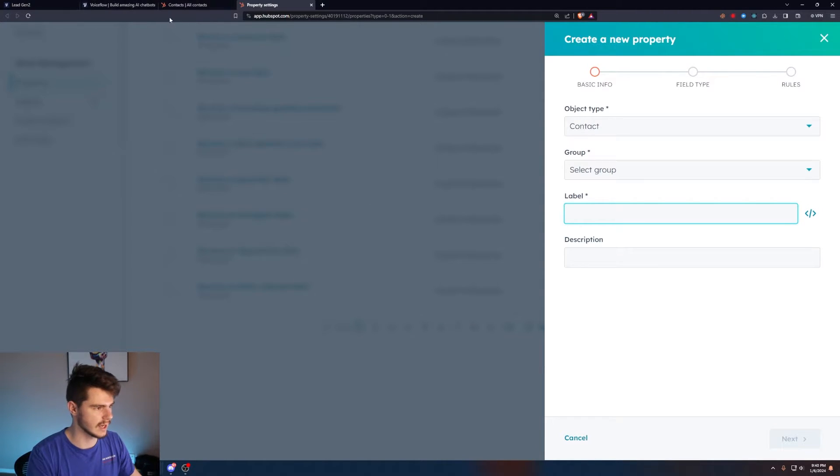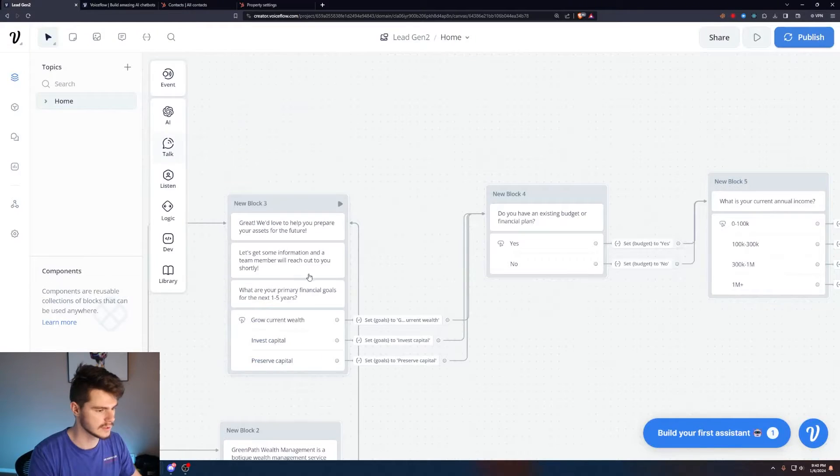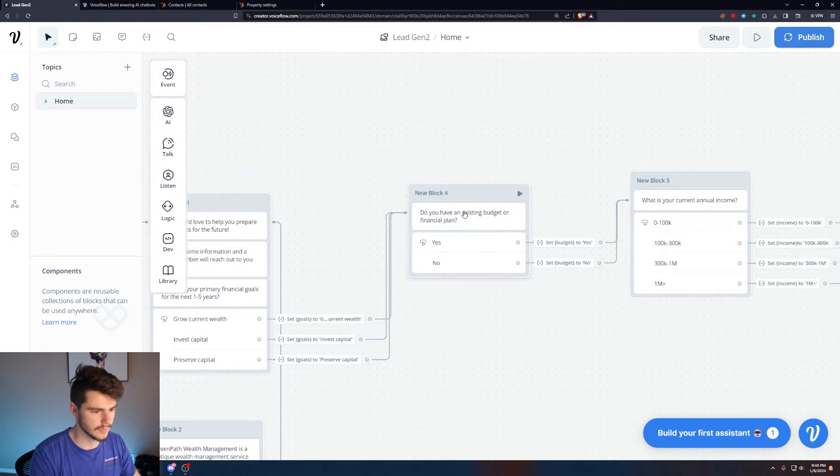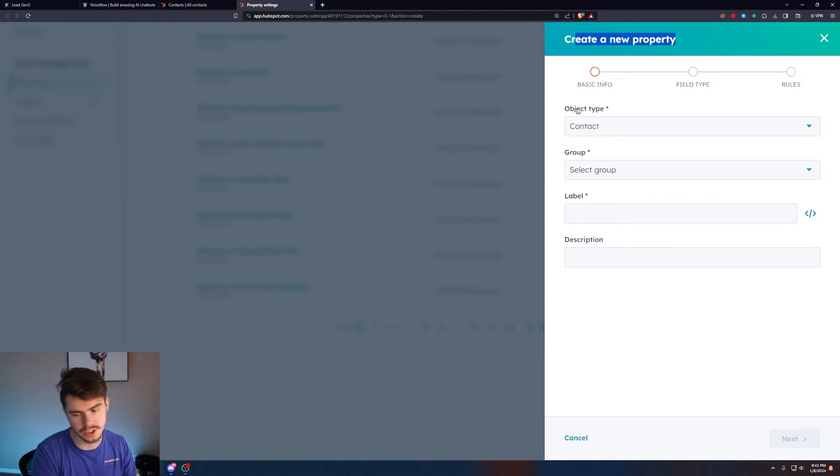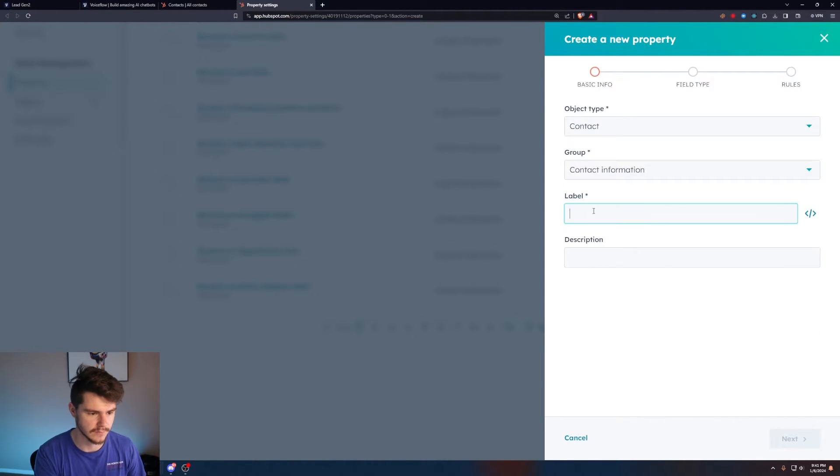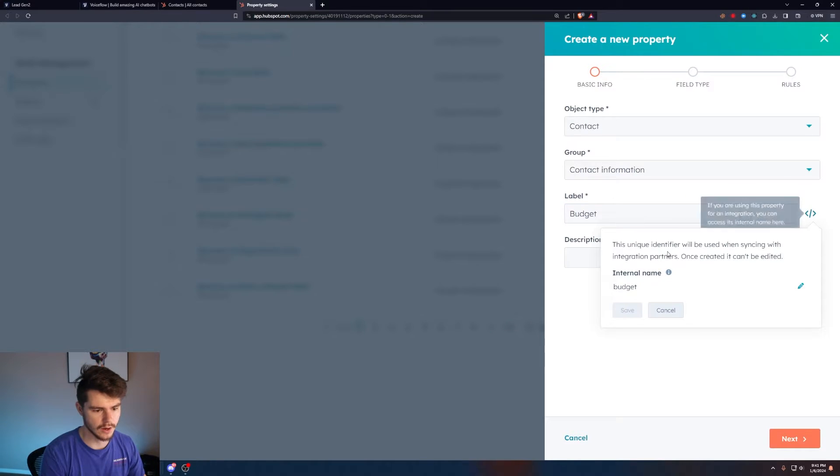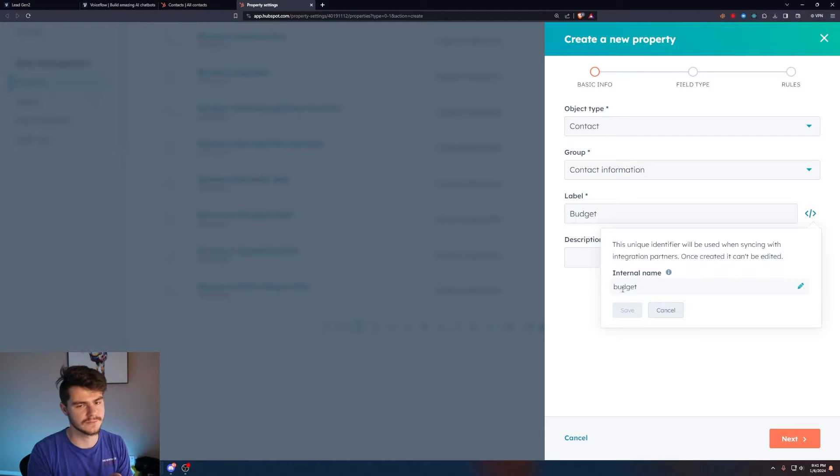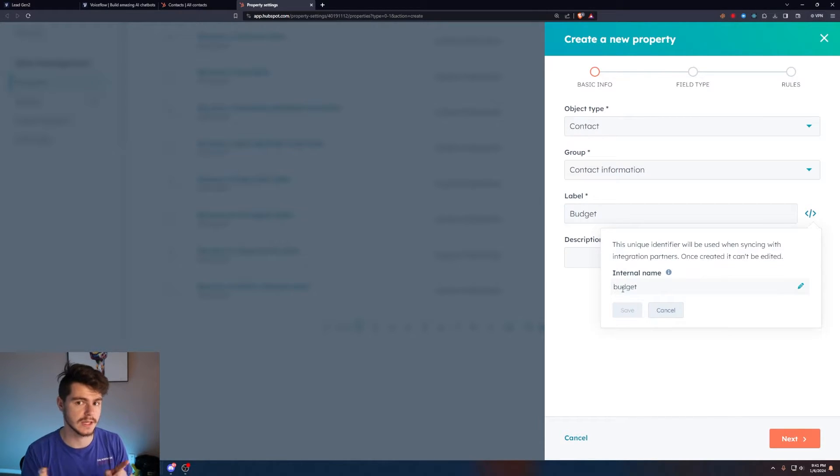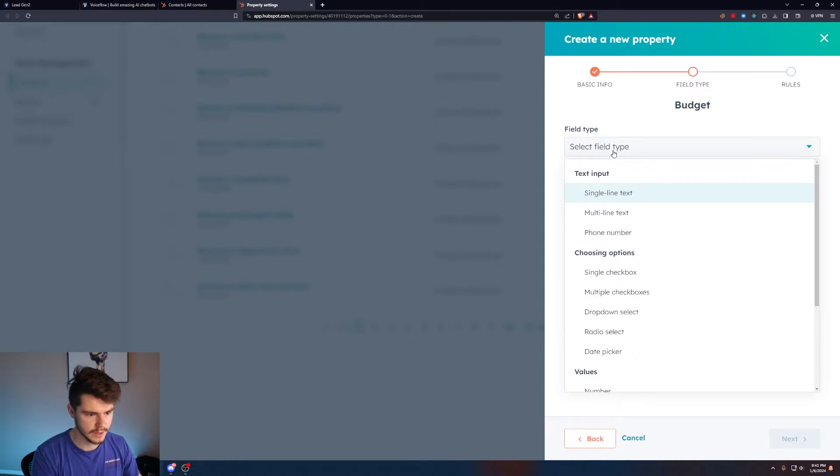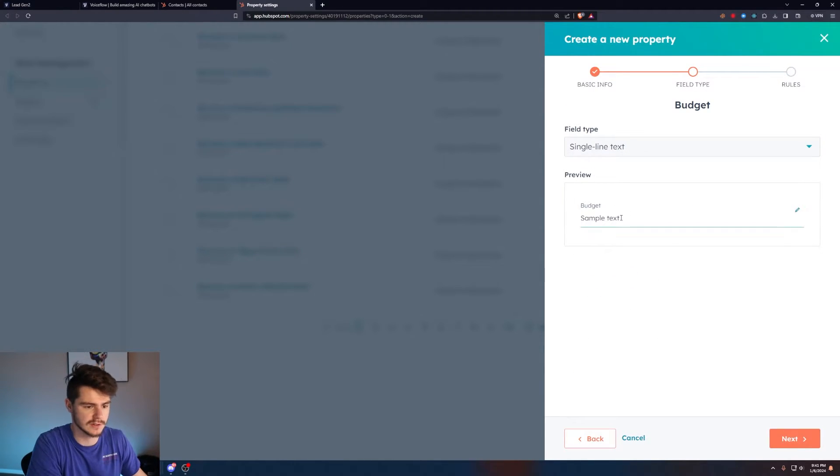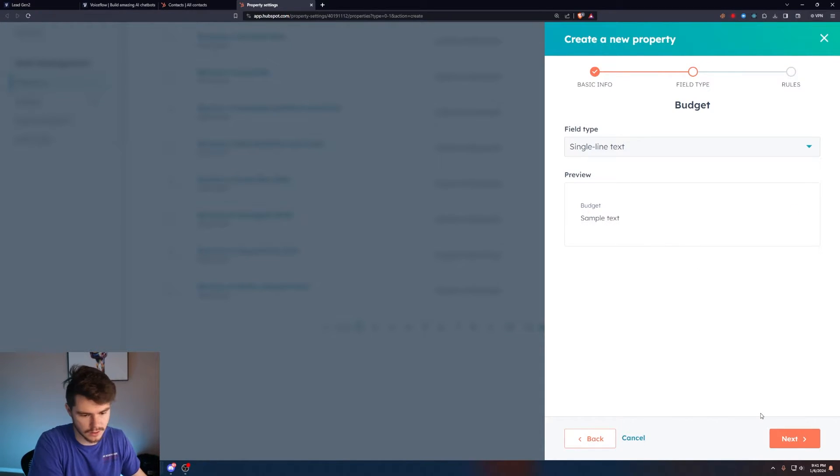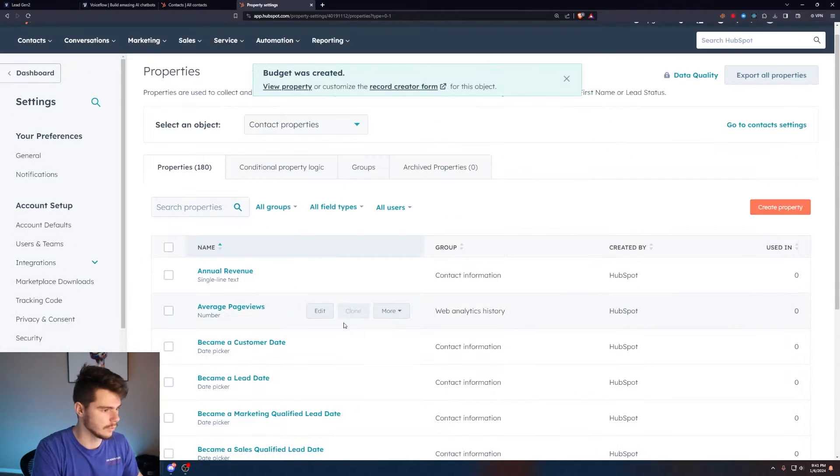If you remember from our last video, we set the variable of income to this information, or loans or budget. We want to do the same thing for HubSpot here. I already have a goals one set up. We'll add in a budget one. If we want to add in a new property to collect our budget information, we want contact information, budget. Make sure you keep in mind this internal name because this is what we'll use to identify what this variable is in our VoiceFlow integration. Select the field, we want this to be single line text because it's the easiest one to work with. We'll click on create.